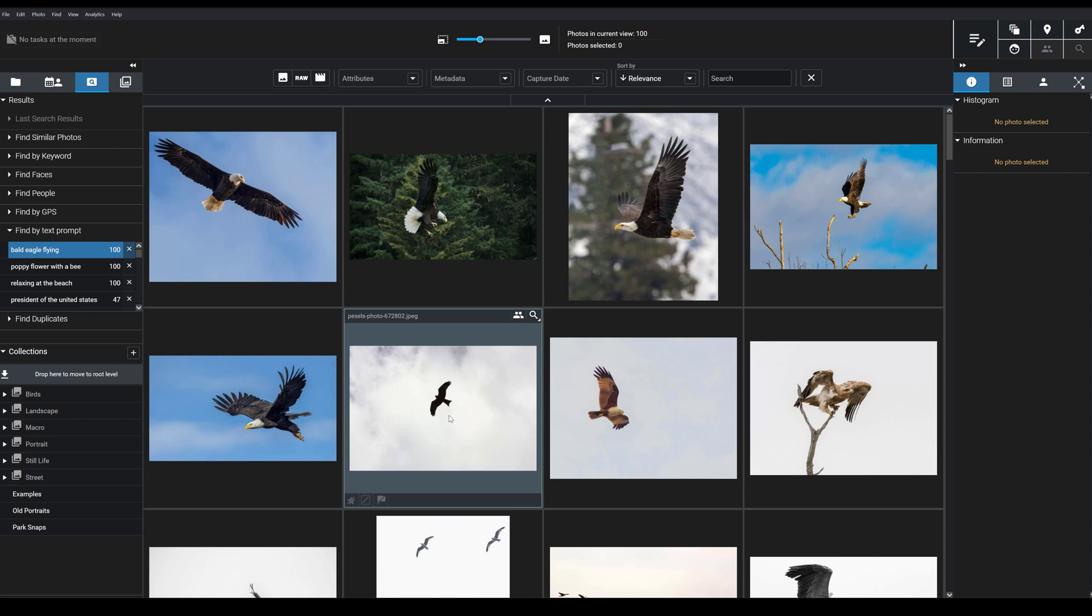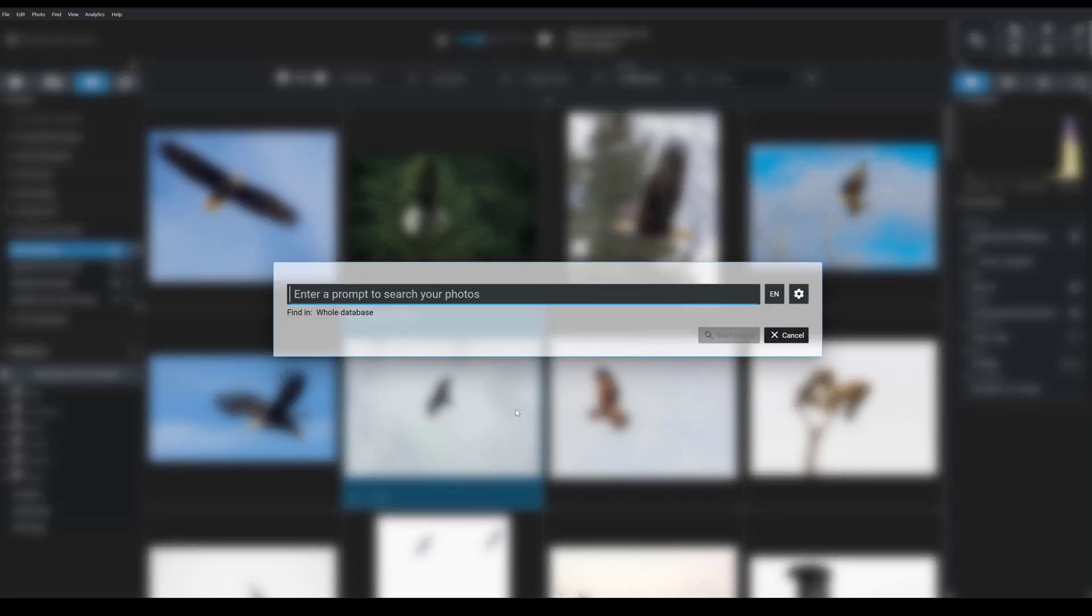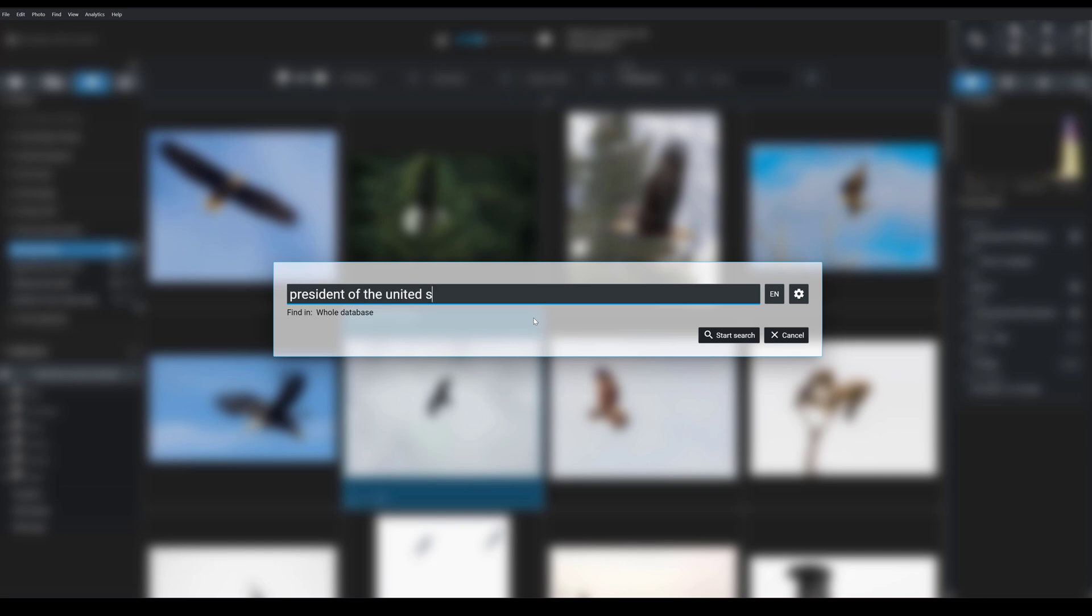So now let's head back to the Prompt Search tool. I'm going to use that Control Space shortcut and then this time I'm going to search for President of the United States. But here's the important part.